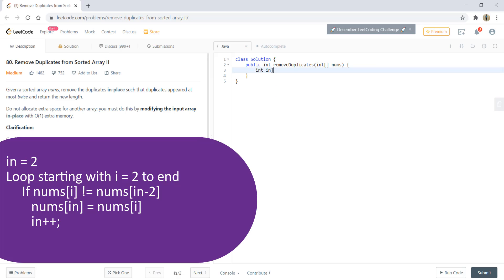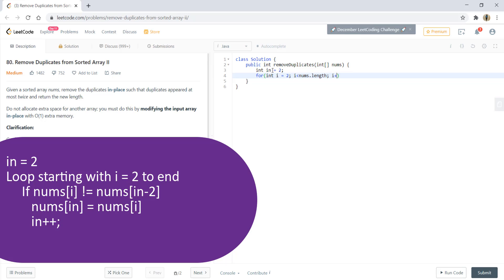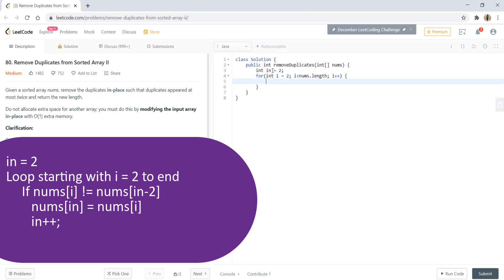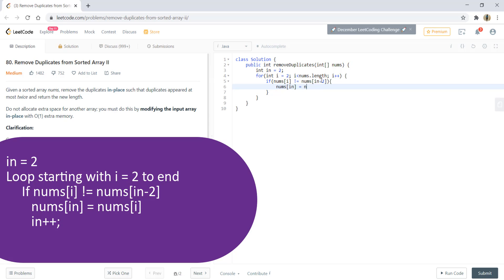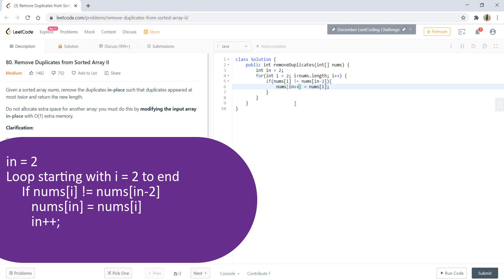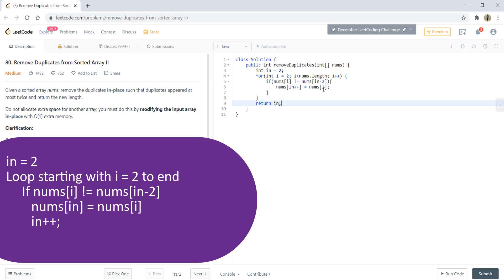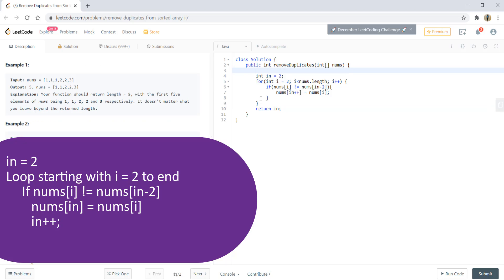Int index equals 2, and for i equals 2 till nums.length, if nums[i] is not equal to nums[in minus 2], we replace nums[in] with nums[i] and do in++. This can actually be omitted and post-incremented. At the end, return in.